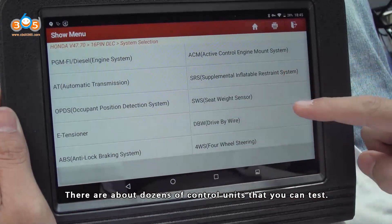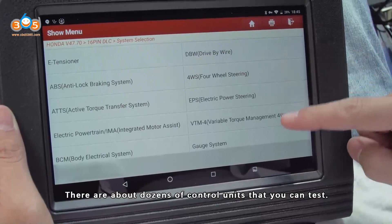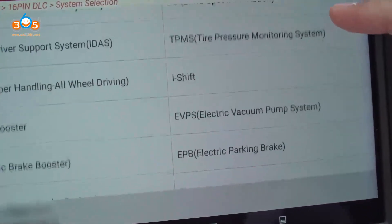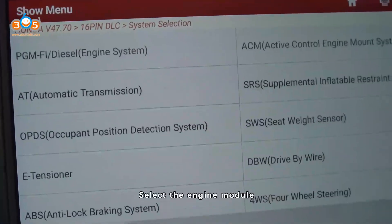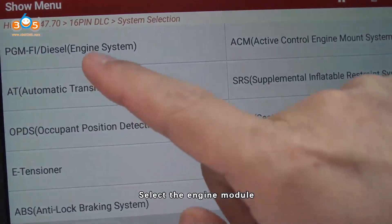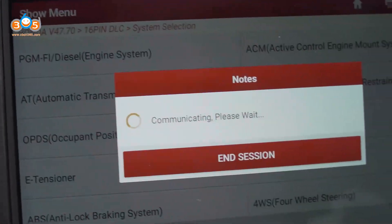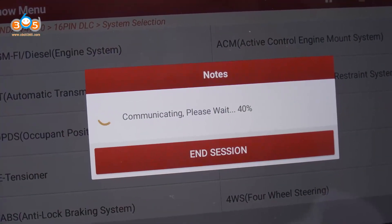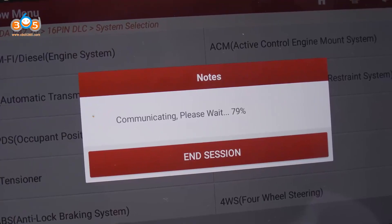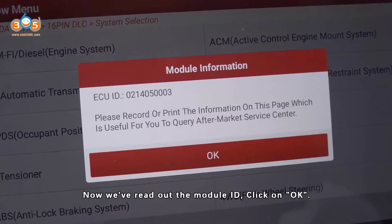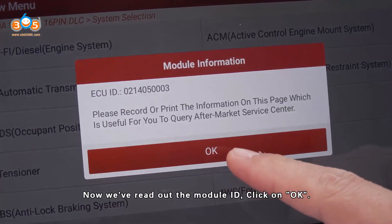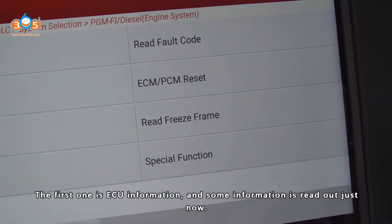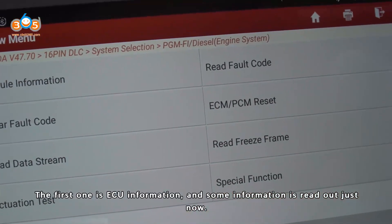Manually select the control module. There are about dozens of control units that you can test. Select the engine module — now we read out the module ID. Click OK.